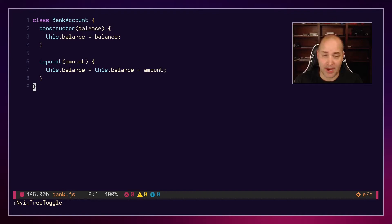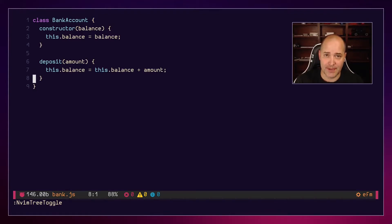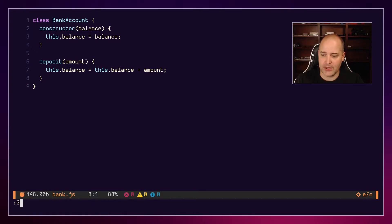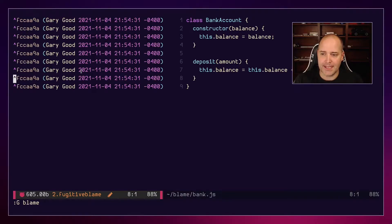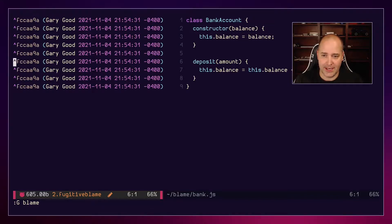You open up bank.js, and they have a deposit method there. Your job today is to do the withdrawal method. If we do git blame here, I can see that whoever did this so far is called Gary Good, and Gary Good has done a great job of this.